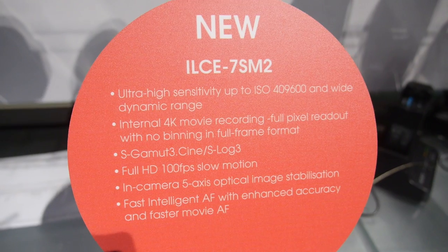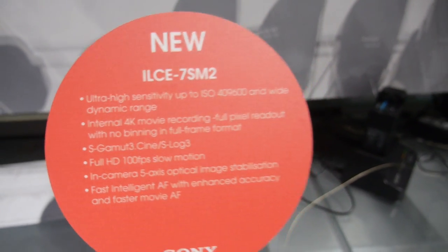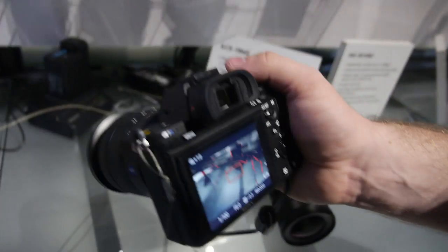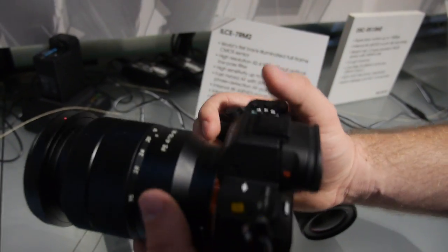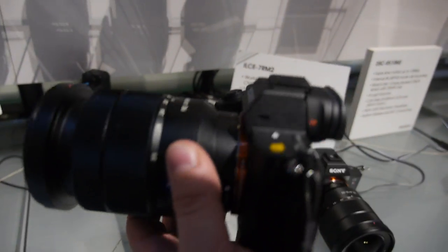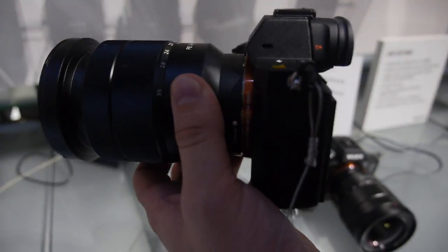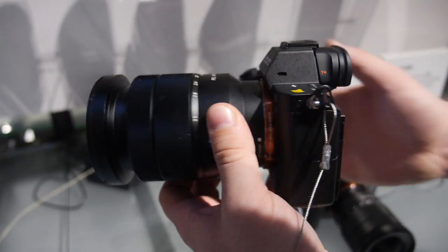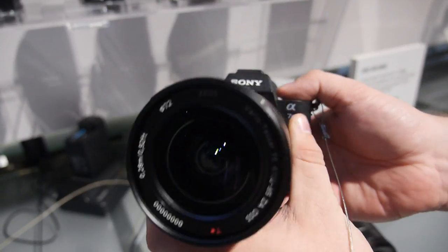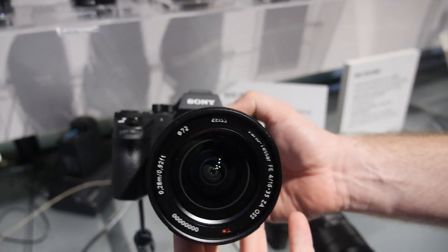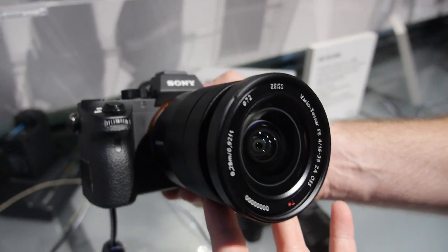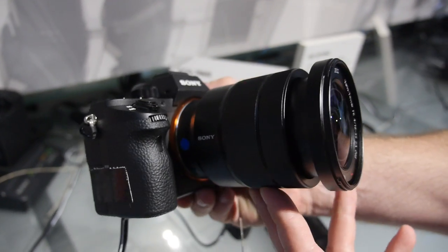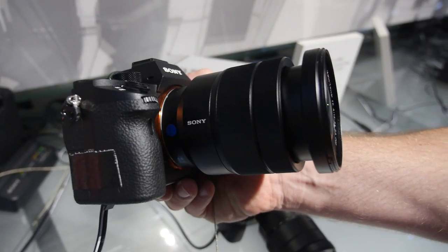Yes, we also added the S-Log 3, which makes really good high dynamic range. So we can start filming really nice shots in a big contrasting frame.